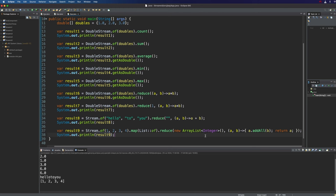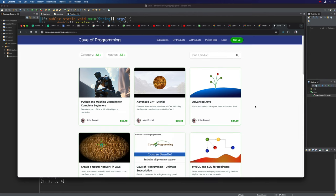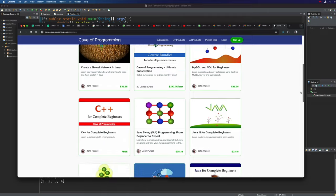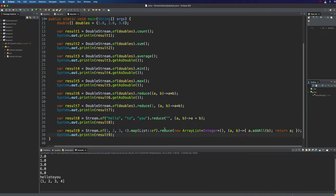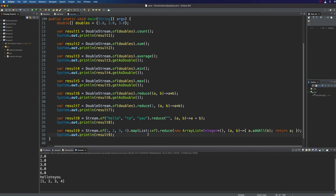By the way, if you register free at caveofprogramming.com you get immediate access to a bunch of free courses, and there are also premium courses available. In the next video we're going to start taking a look at collectors — it'll take at least two videos to cover that because it is a little complicated. Collectors are a kind of mutable reduction operation and we're going to have an in-depth look at those. So do join me again for that, and until next time, happy coding.